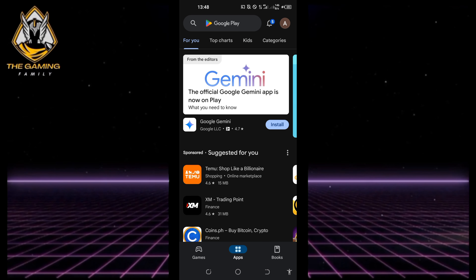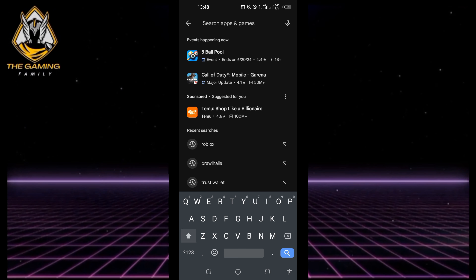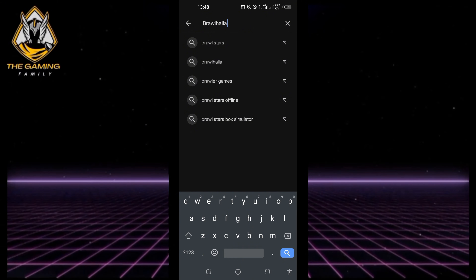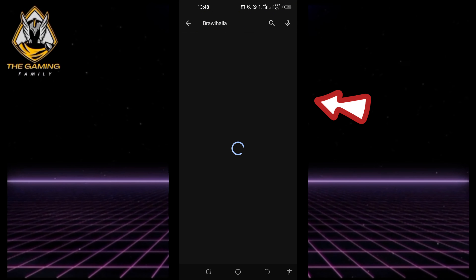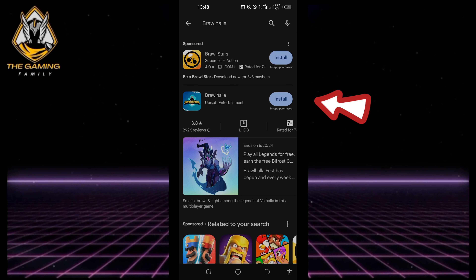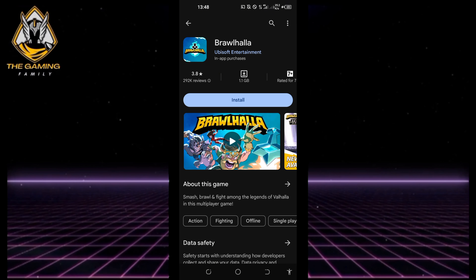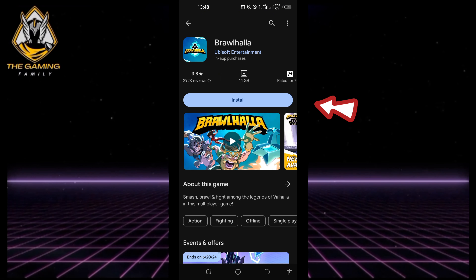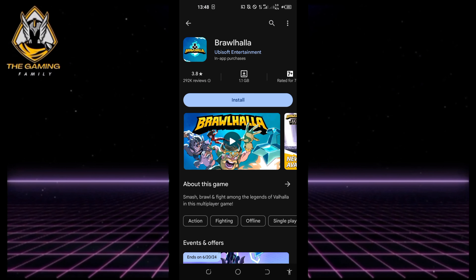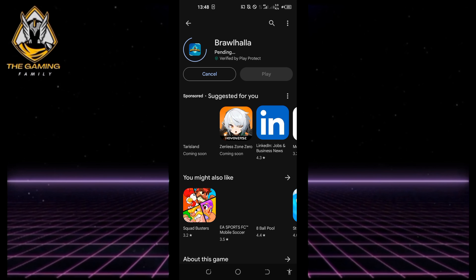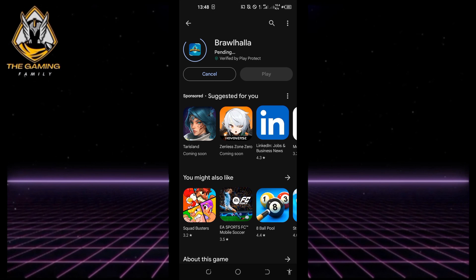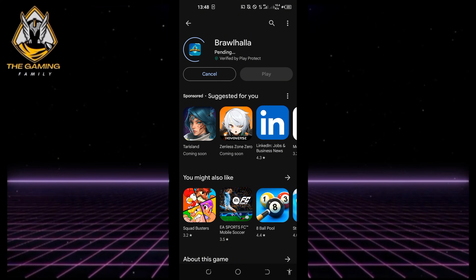In the Play Store, go to the search box at the top and type in Brawlhalla. Look for the application from Ubisoft Entertainment. Tap the install button to begin downloading the application and wait for the app to download and install, which will take a few minutes.